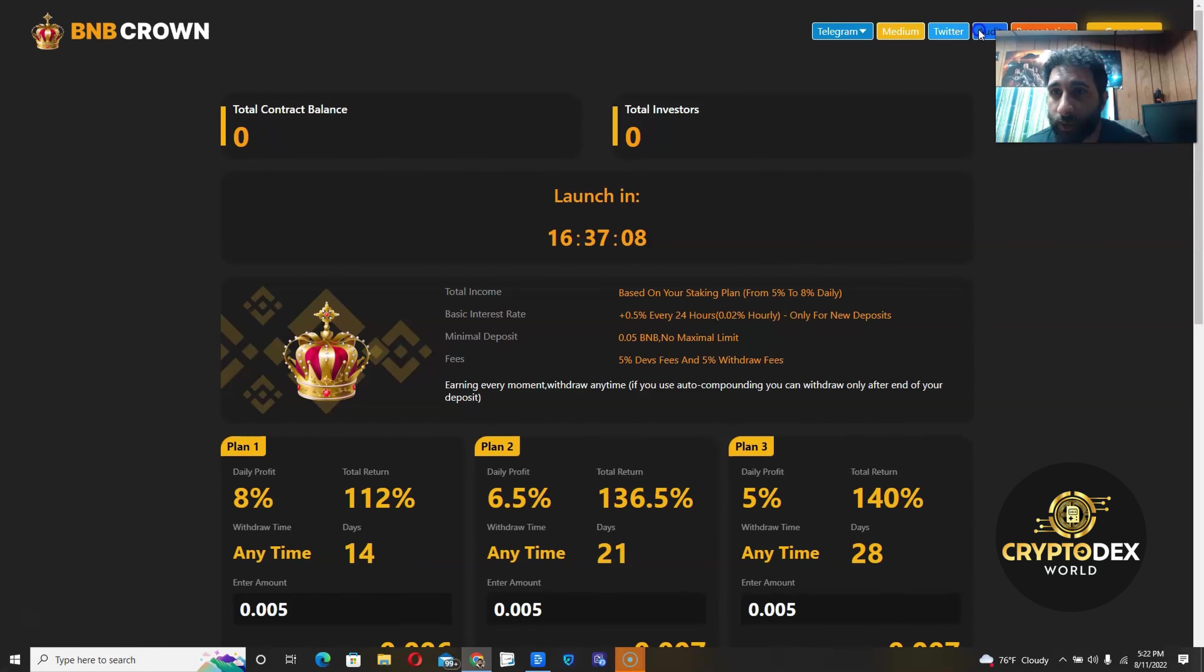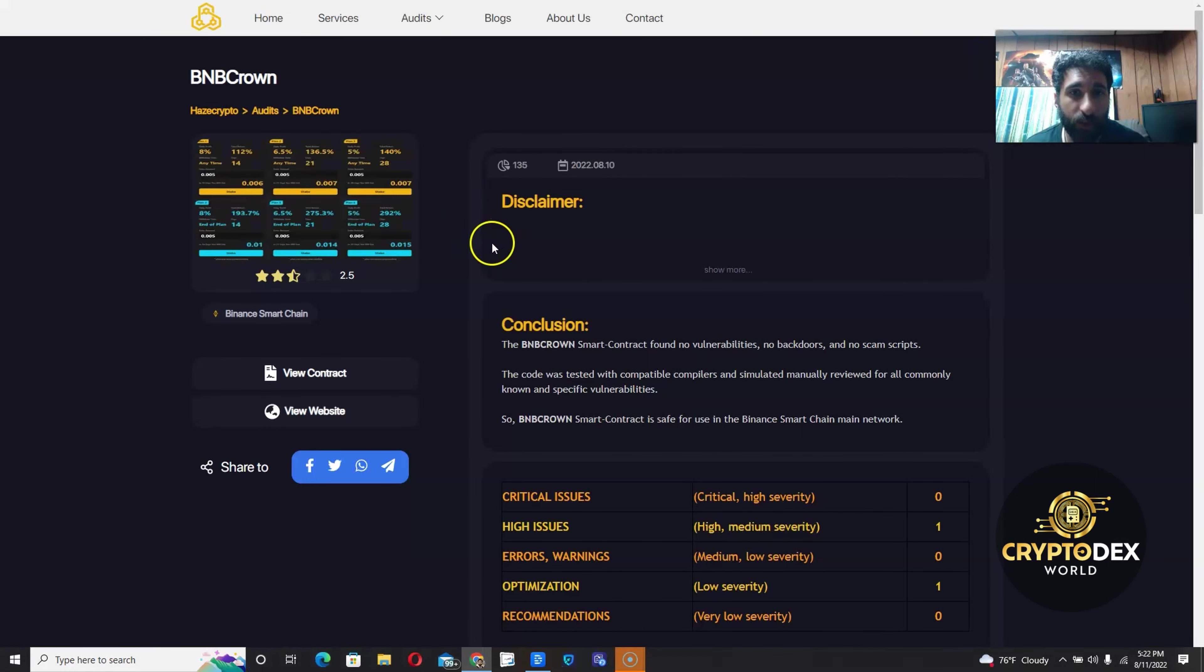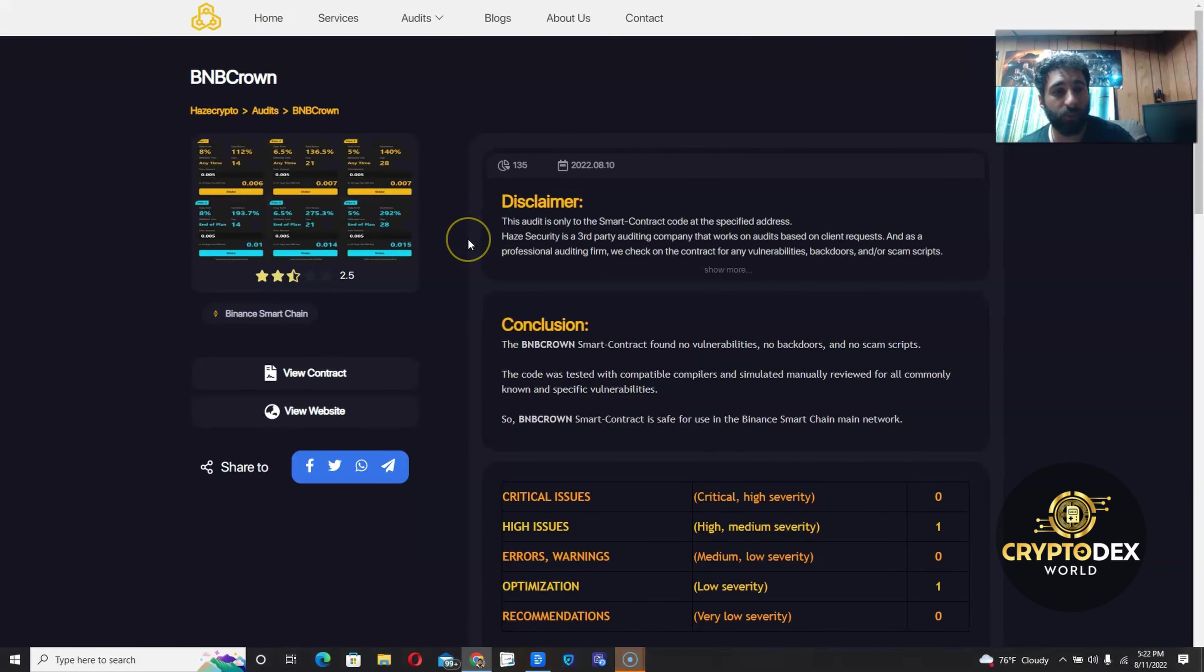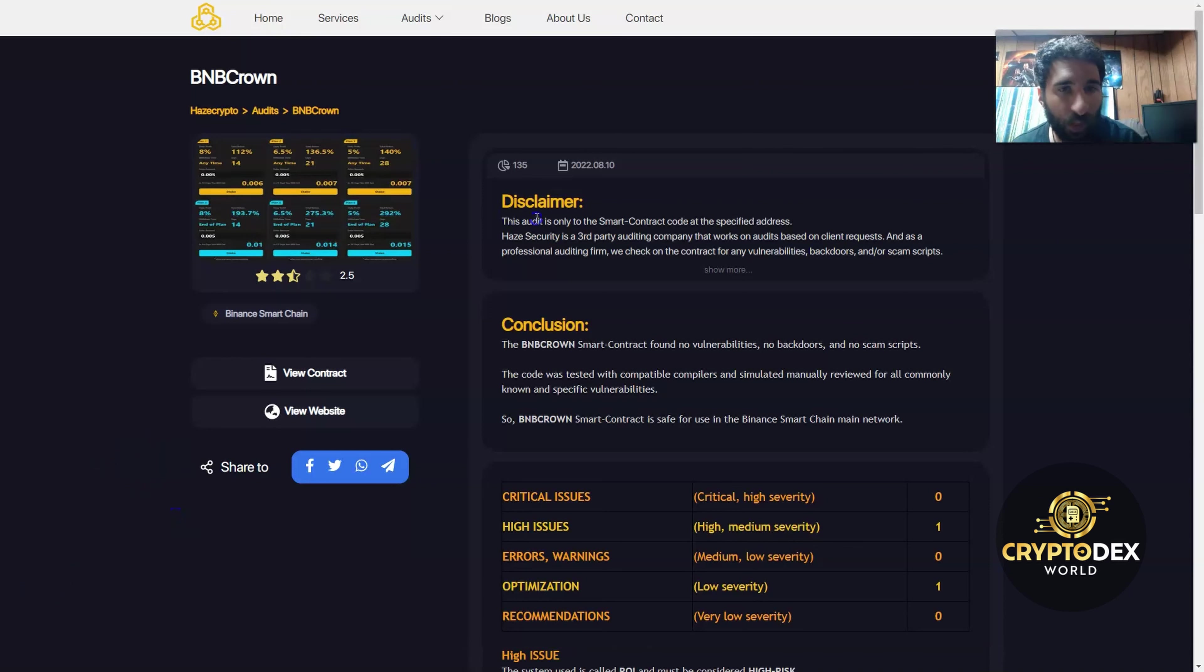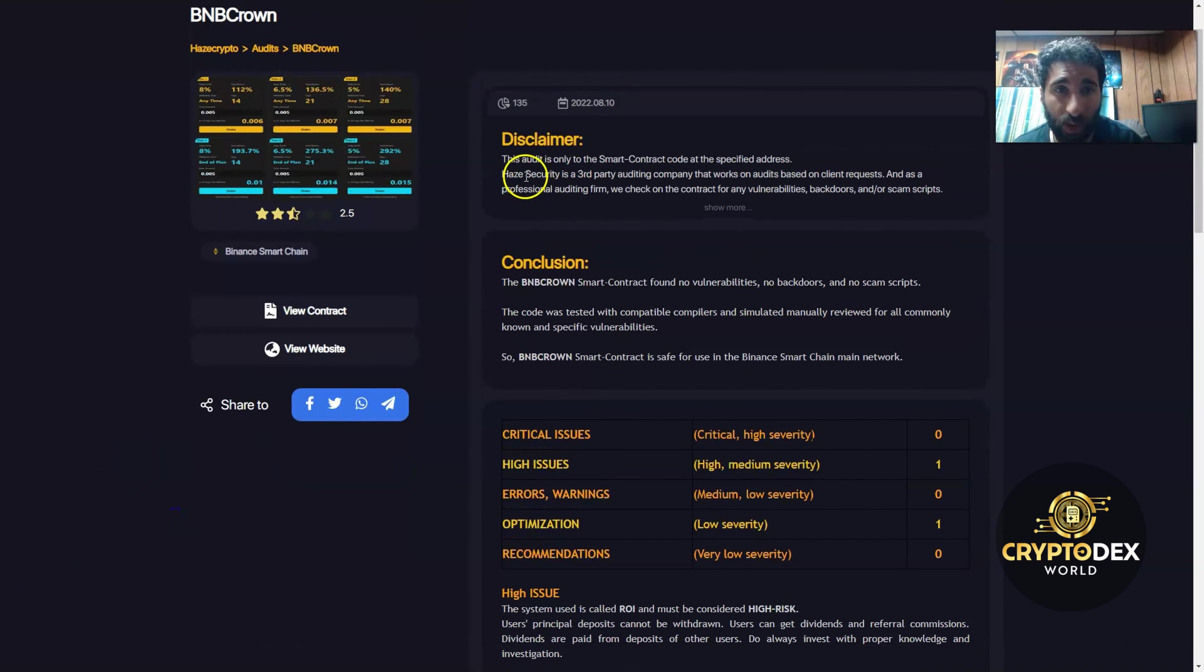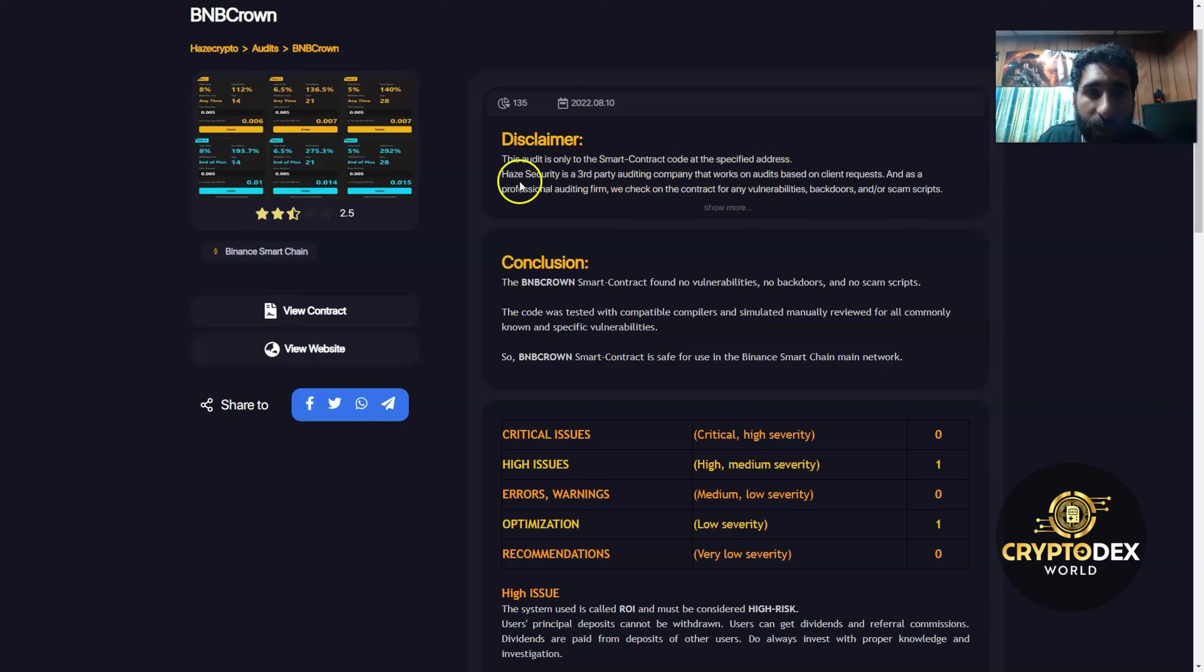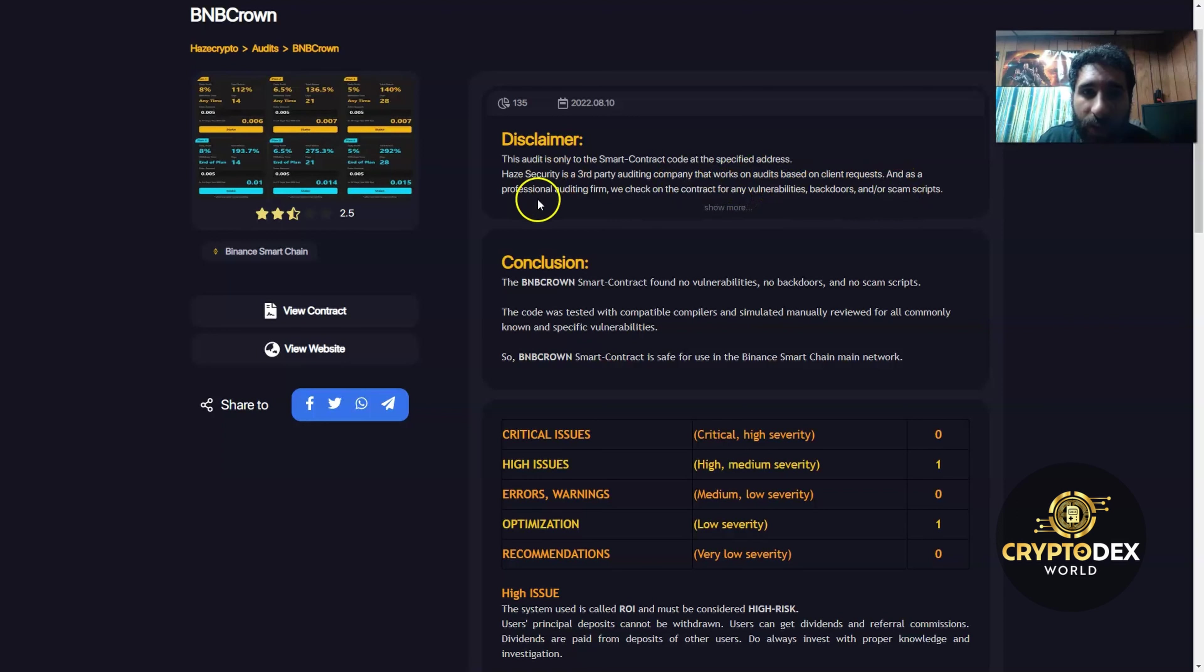There's the Medium, there's a Twitter, there's also the audit which we want to take a look at. Because you might be wondering, 'Okay, I'll make an investment, but what about the audit?' And I'll tell you, definitely read the audit. The audit is done only to smart contract code at the specific address, and Hayes Security is a third-party auditing company that works on audits based on client requests. As a professional auditing firm, they check on the contract for any vulnerabilities, backdoors, scams, or scripts.